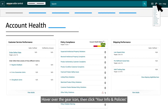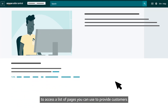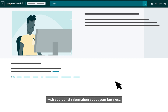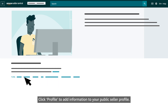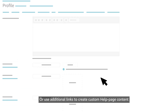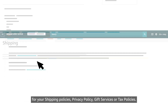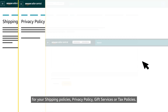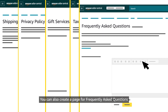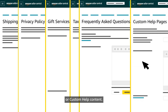Hover over the gear icon, then click Your Info and Policies to access a list of pages you can provide customers with additional information about your business. Click Profile to add information to your public seller profile, or use additional links to create custom help page content for your shipping policies, privacy policy, gift services, or tax policies. You can also create a page for frequently asked questions or other custom help content.